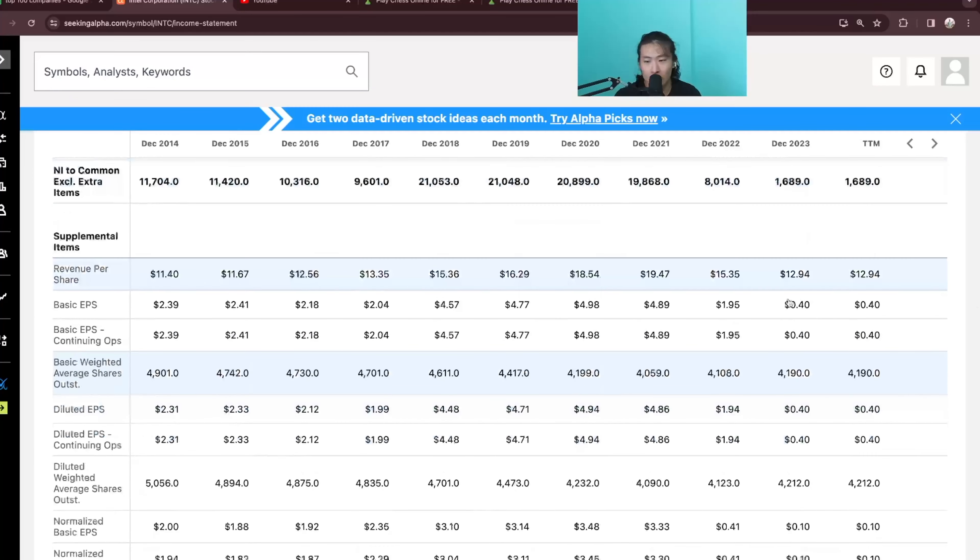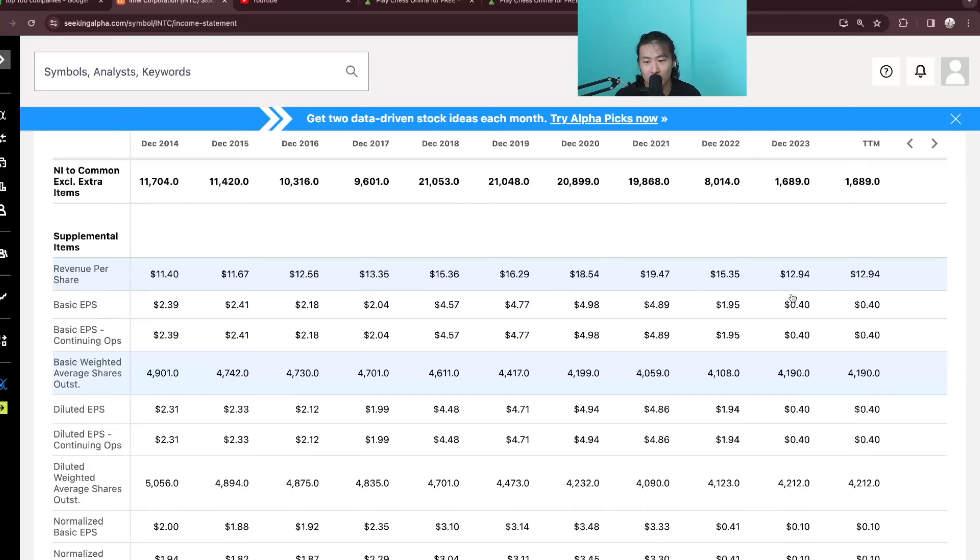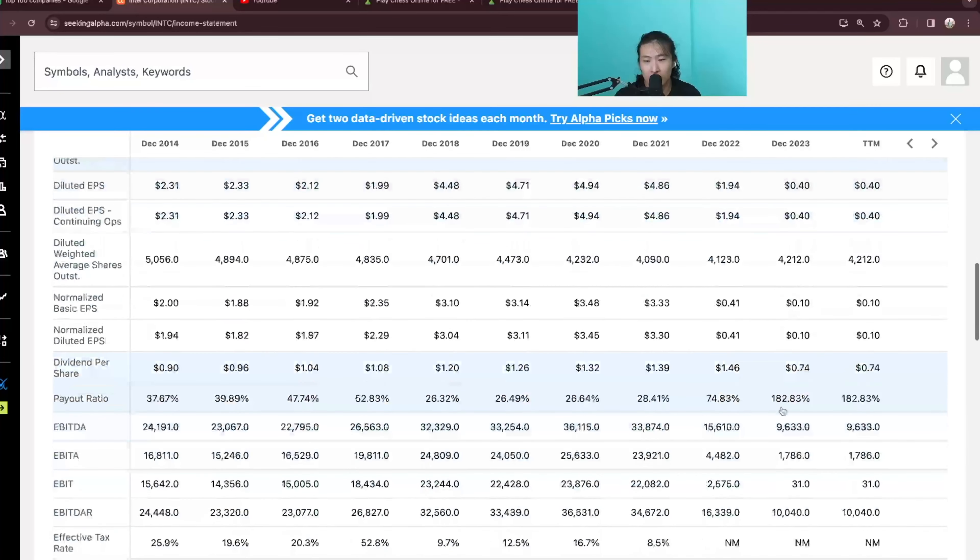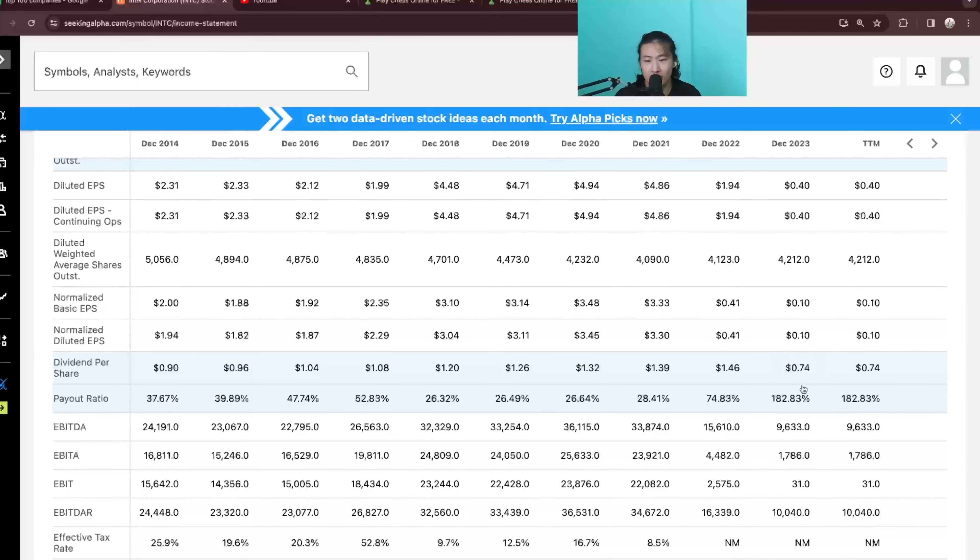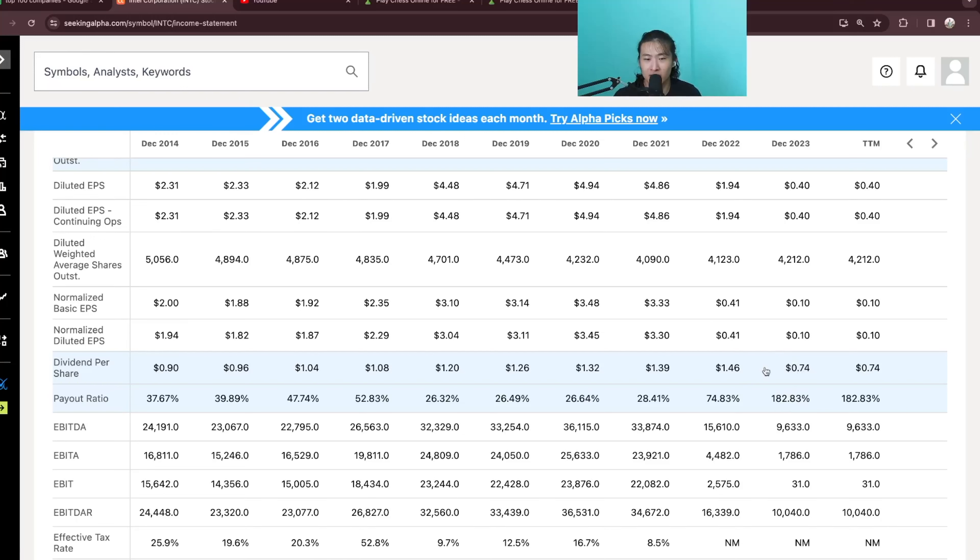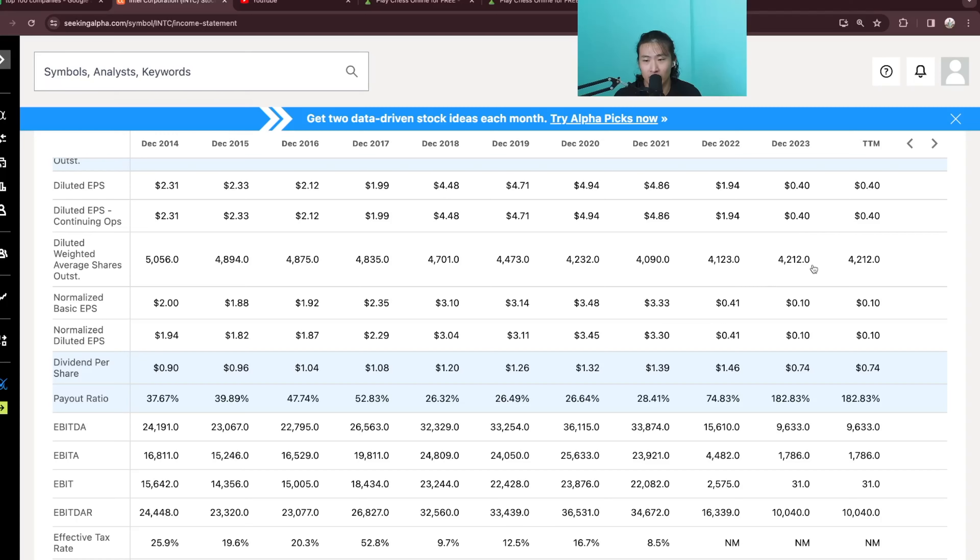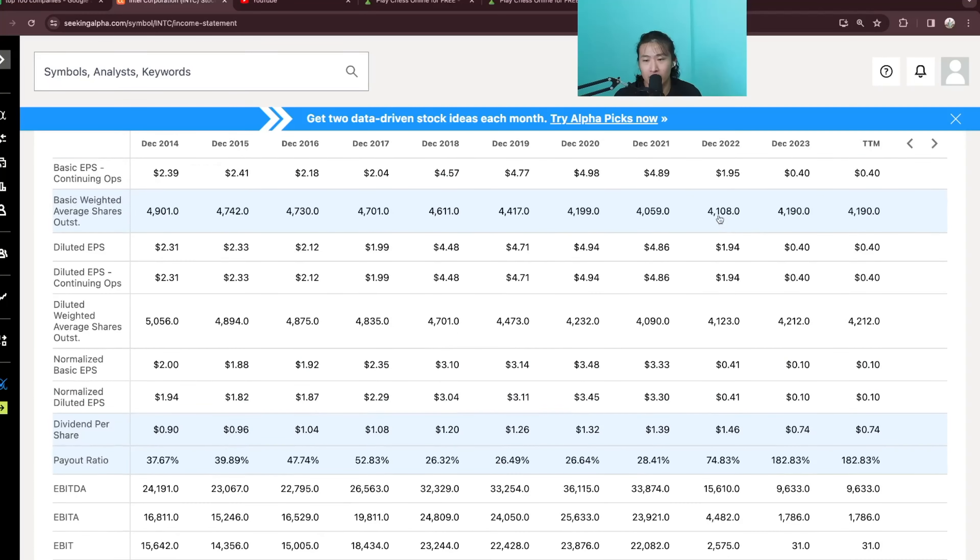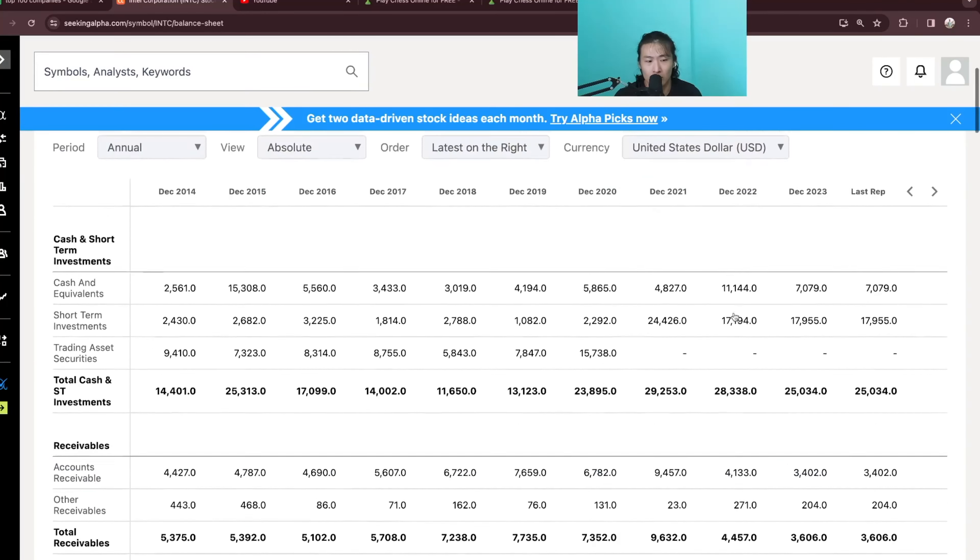As you can see, their EPS is only $0.40 and they are paying out $0.74 and honestly, this tells me that the company's management is not very good because they are trying to please shareholders in the short term and likely taking on debt just to pay out the dividends or they could be also selling some shares to pay out dividends. As you can see, the number went up from 4.1B to 4.19B.